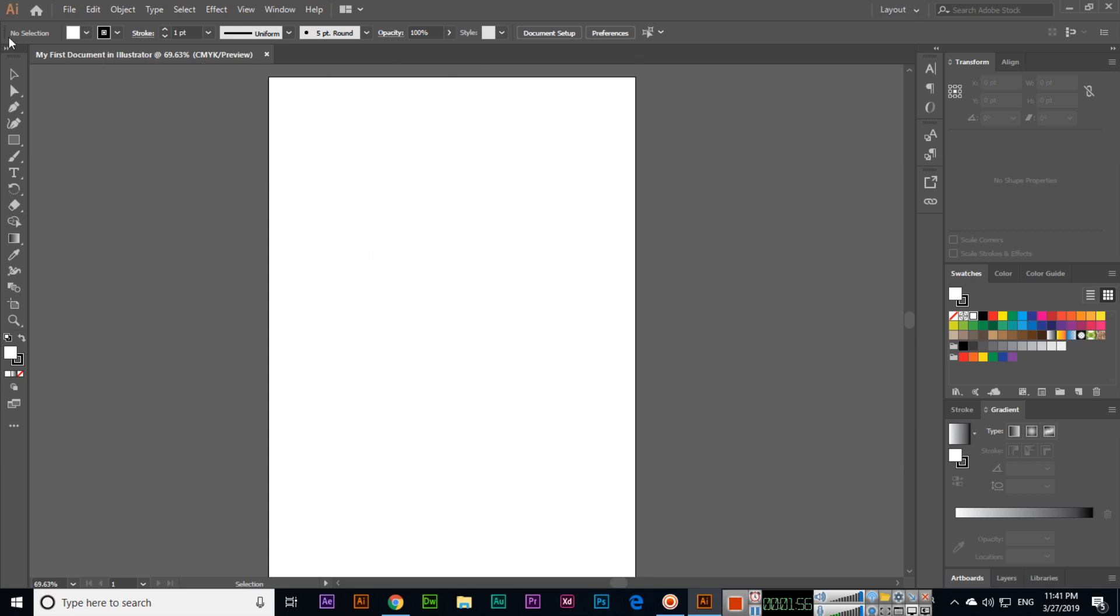As we can see in other software also, this is a very simple introduction about the interface of Adobe Illustrator CC 2019. Thank you very much.